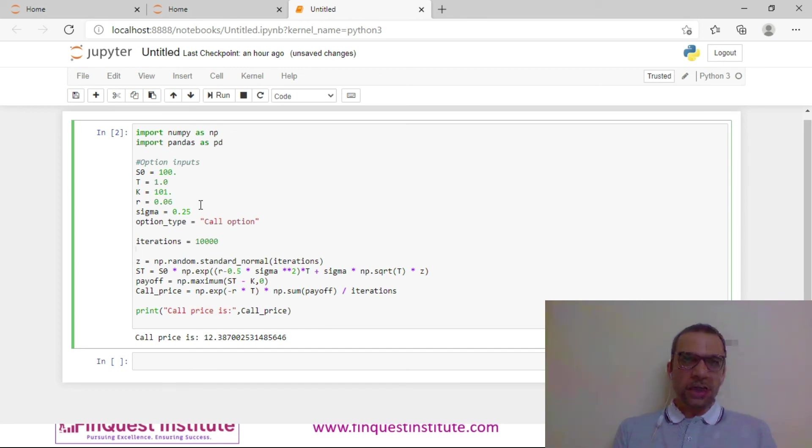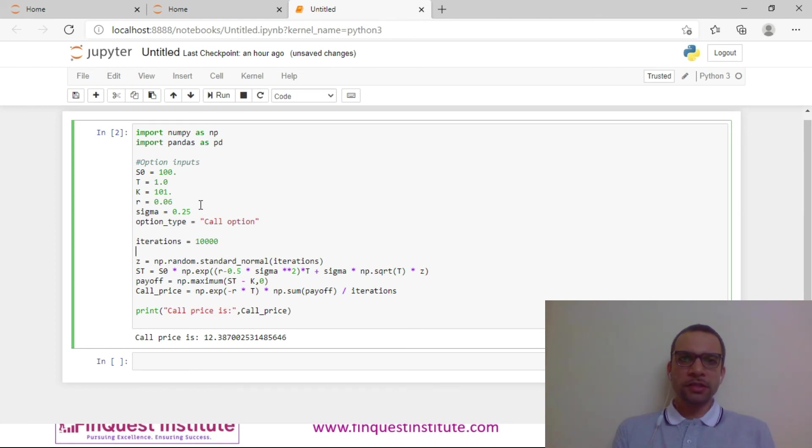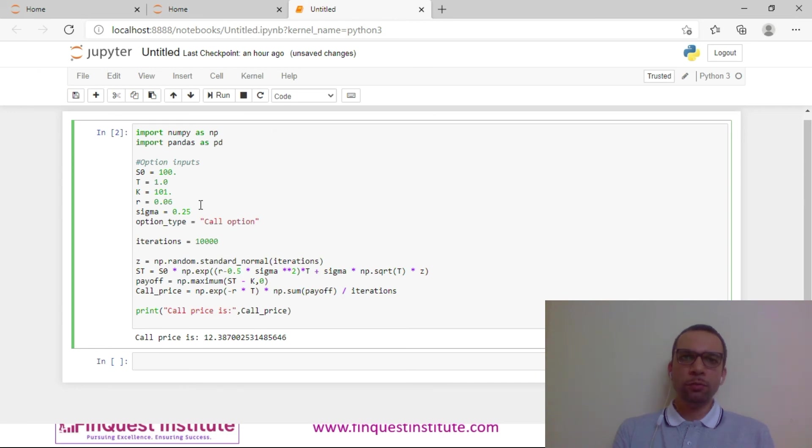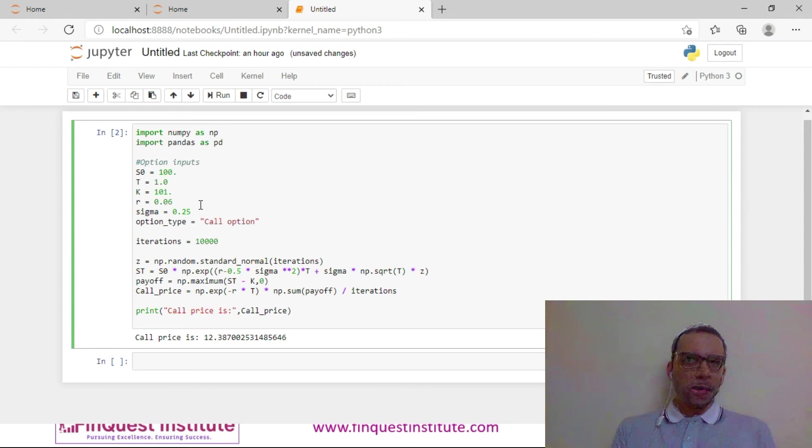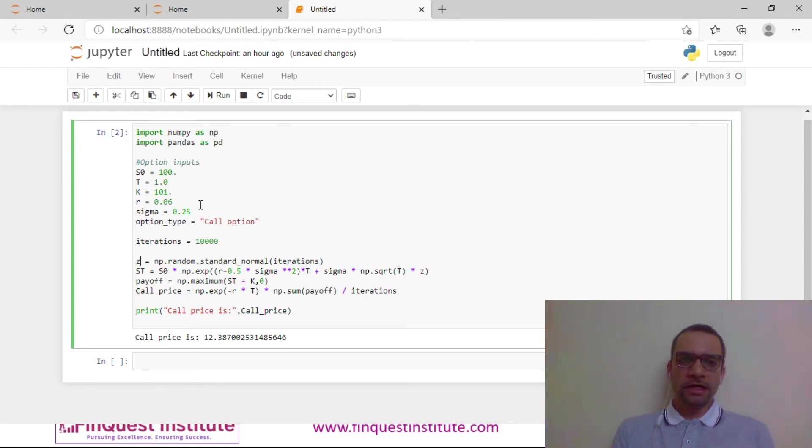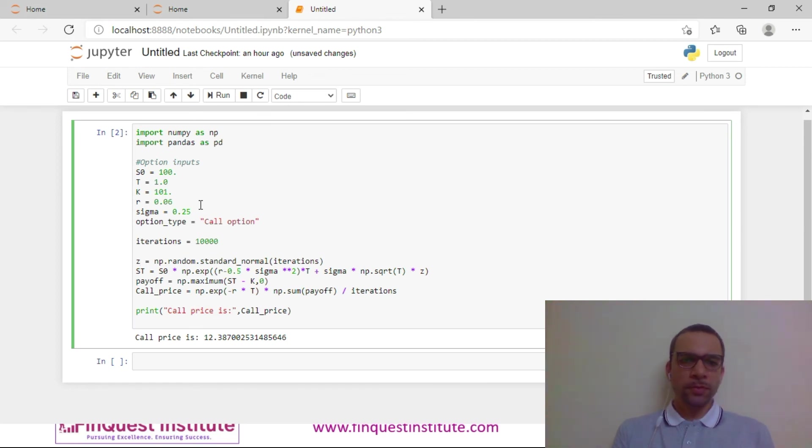As a first step, before I actually implement the Euler scheme, I am going to generate my random number series and I am going to leverage the power of vectorization. I will not be using any loops—that looping will be handled by NumPy in the background. My variable z, you can imagine, is a random variable which is following a Wiener process. That will be the random number which I will be using in my Euler scheme.